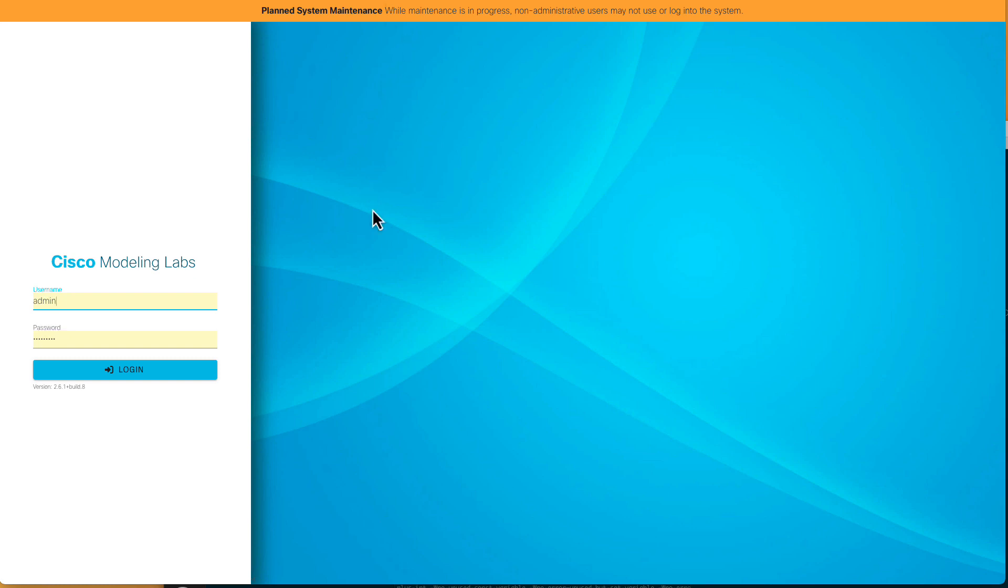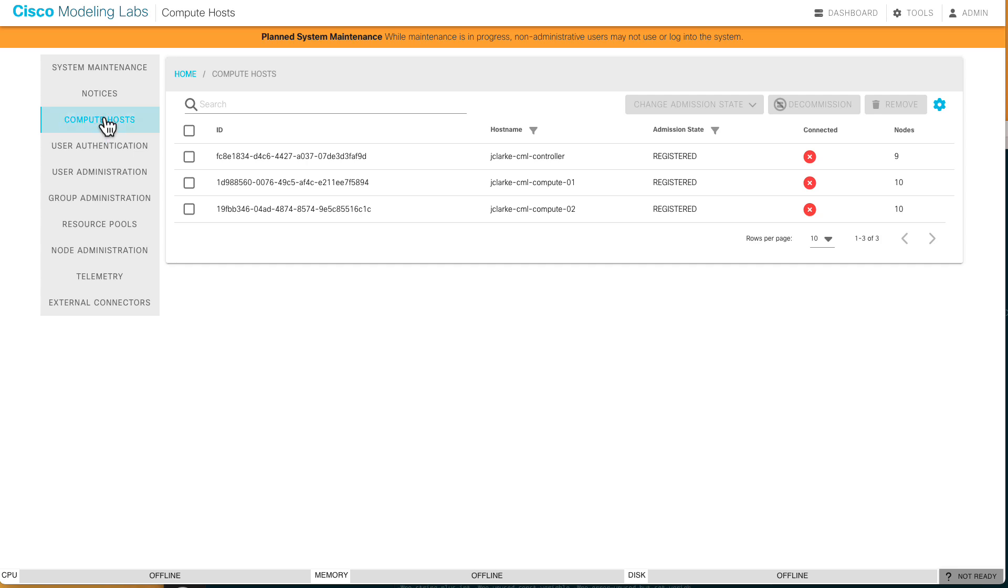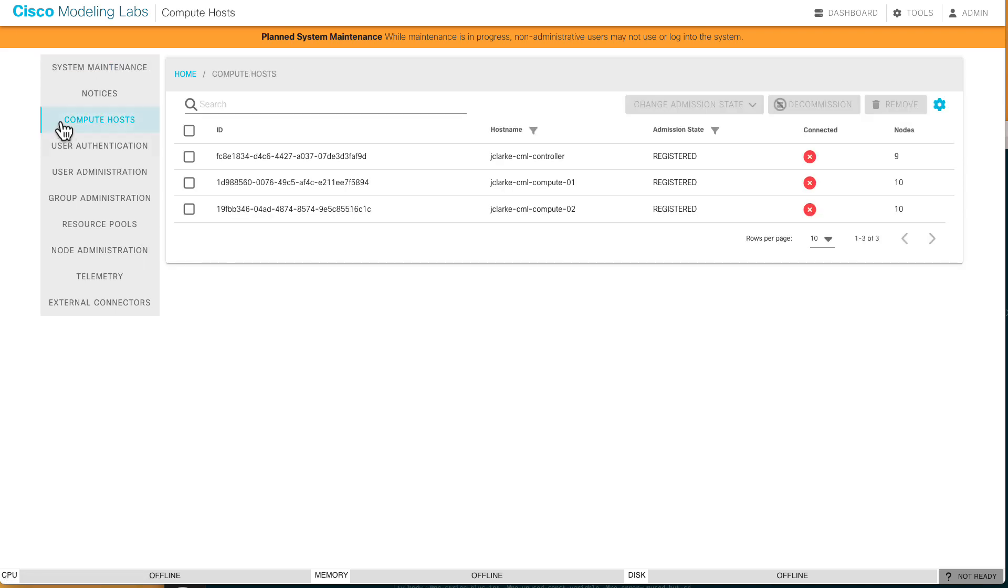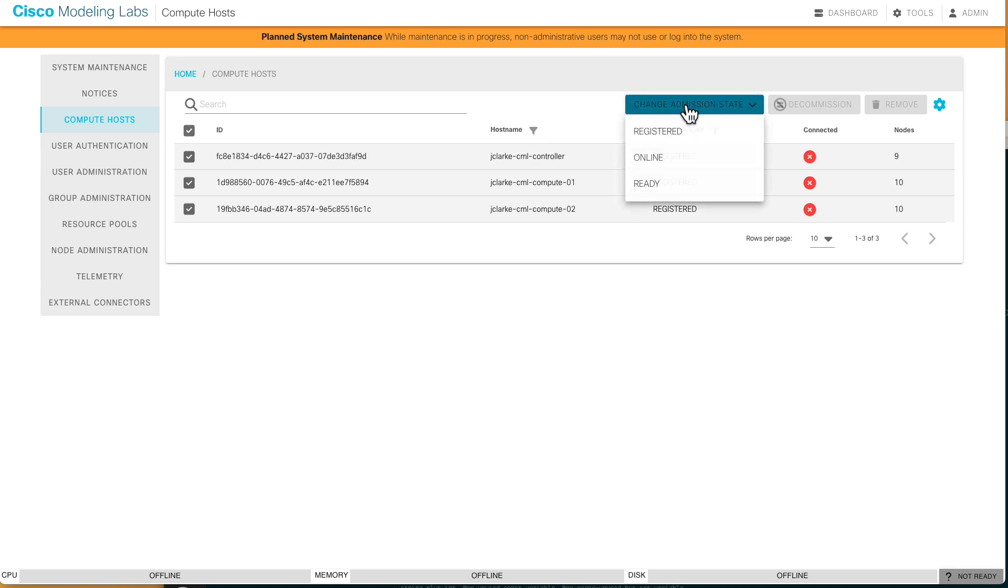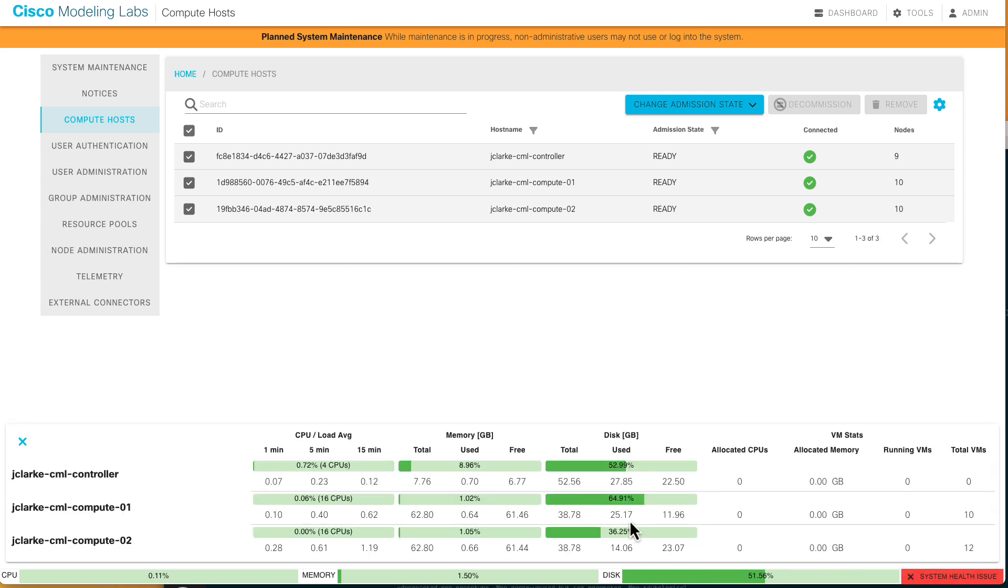Let's head back over here. It logged me out automatically. The thing to note, 2.6.1 build eight. That sounds like it successfully upgraded. We do see we're still in maintenance mode. We'll click here. Telemetry. We'll dismiss that for now. I want to go over here to maintenance mode. This is that warning I told you about. This is new to 2.6.1. No compute hosts are available to launch nodes. Oh, I want to be able to launch nodes. I'll go to compute hosts. That'll take me back over here. I'll select them all. I'll change the admission state back to ready.